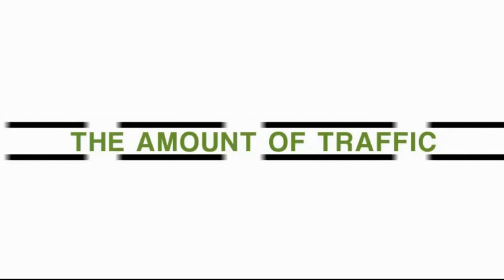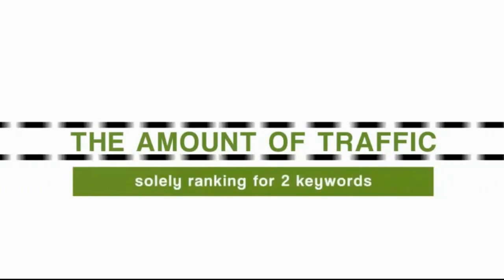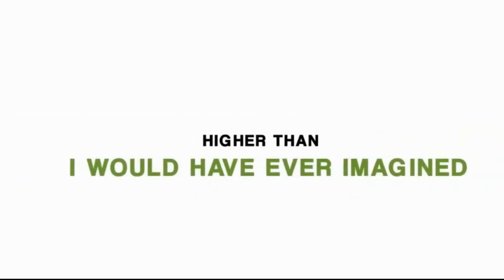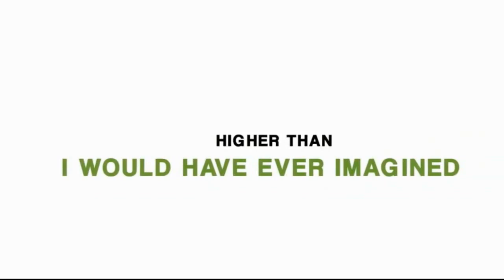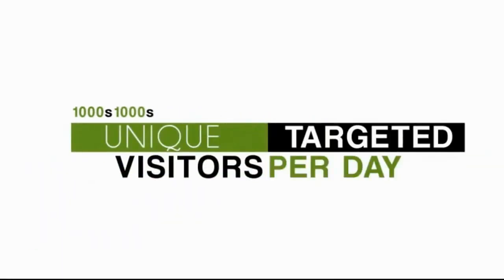The amount of traffic that we soon started getting from solely ranking for two keywords was higher than I ever would have imagined. I'm talking about thousands and thousands of unique, targeted visitors per day from just two keywords.